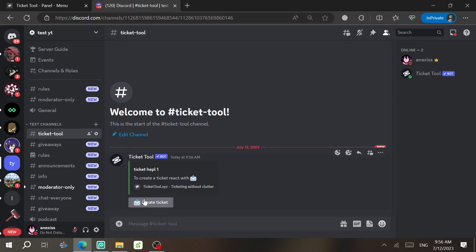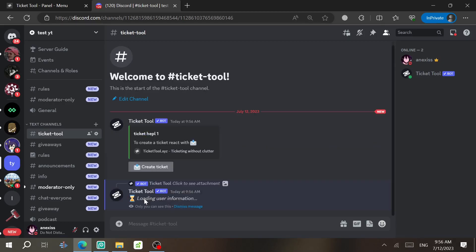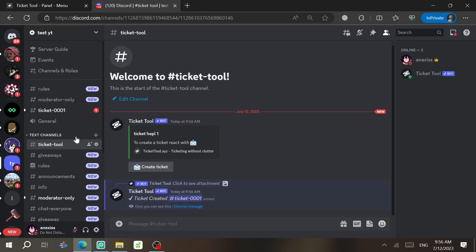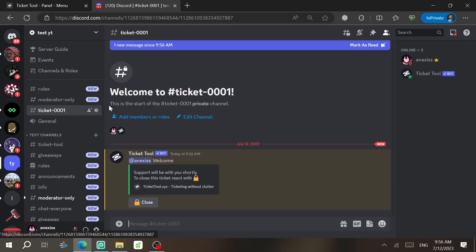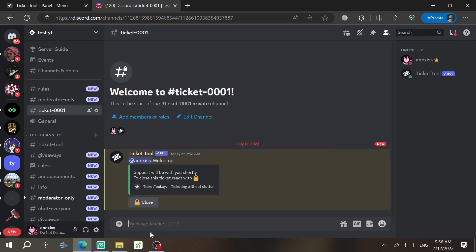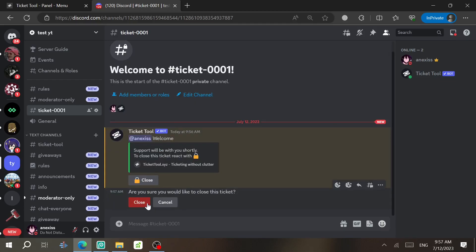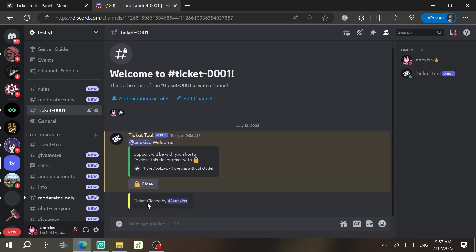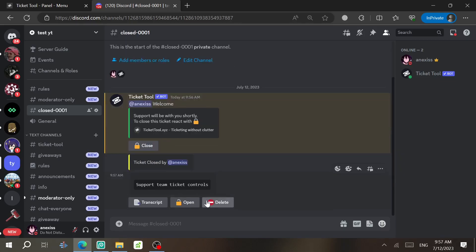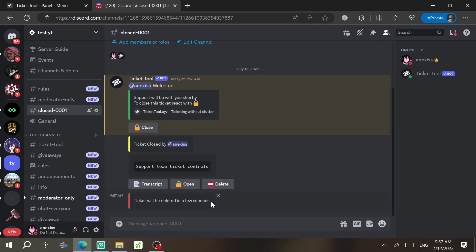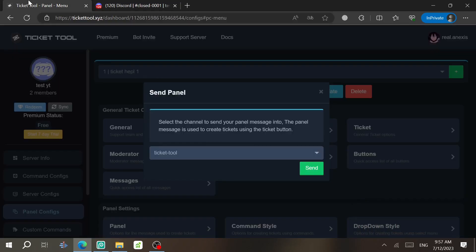Let's test it out. Click Create a Ticket and you'll see a ticket channel is created. If you want to delete it, click Close, wait a few seconds, click Close again, and then click Delete. The ticket will be deleted in a few seconds.